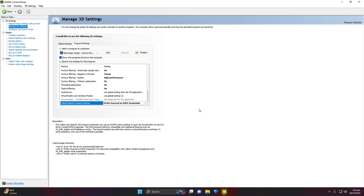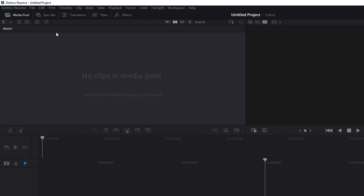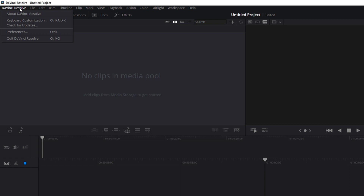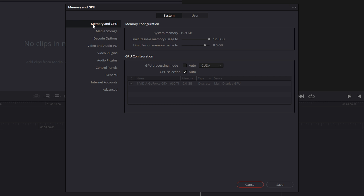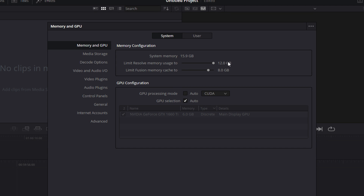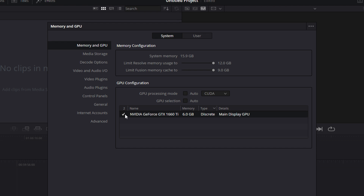Now let's go inside DaVinci Resolve and apply GPU acceleration settings. Click on the DaVinci Resolve menu and go to Preferences. Inside Preferences, go to the Memory and GPU tab. You can limit Resolve memory usage to 12 GB and set the Fusion memory cache to the maximum (9 GB). For GPU Processing Mode, do not select Auto — select CUDA if you have an NVIDIA graphics card, or OpenCL/OpenGL if you have an AMD card.